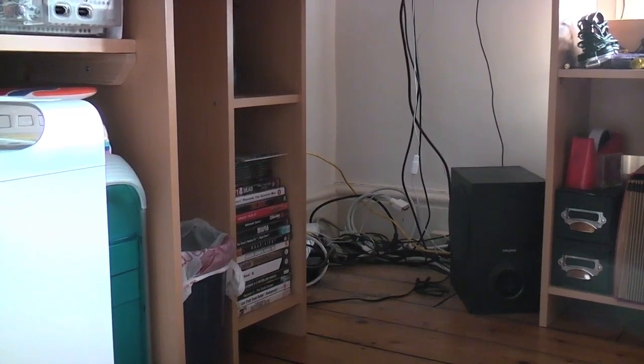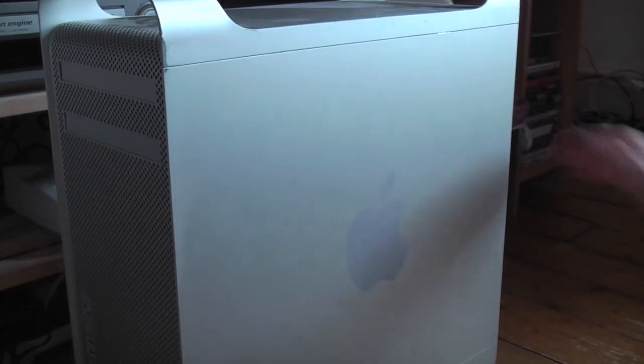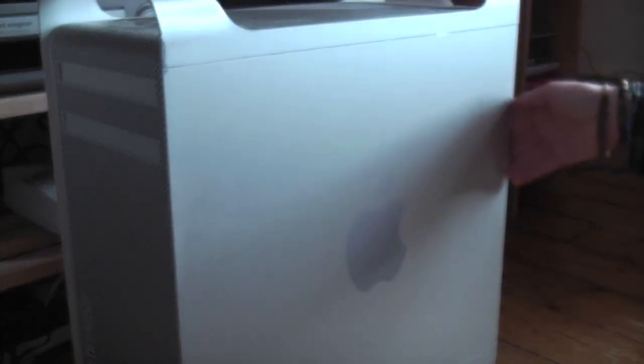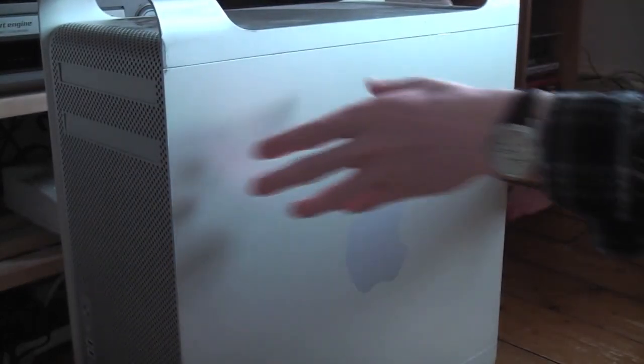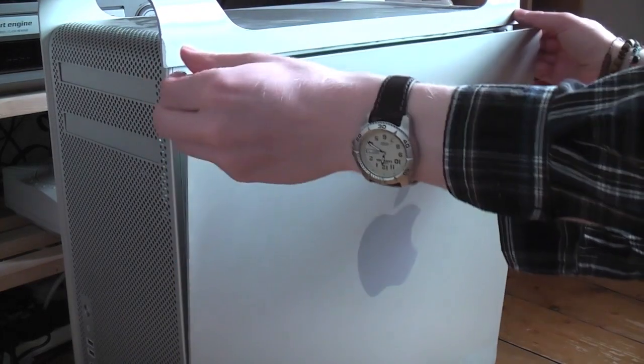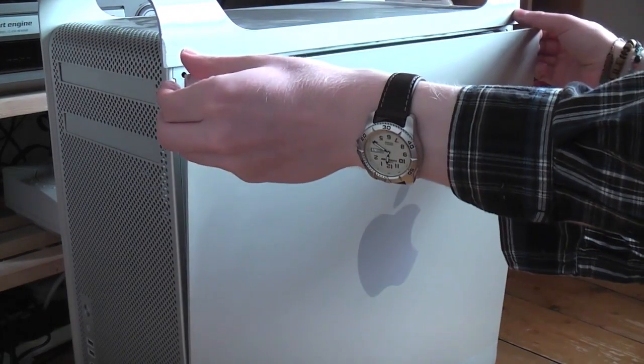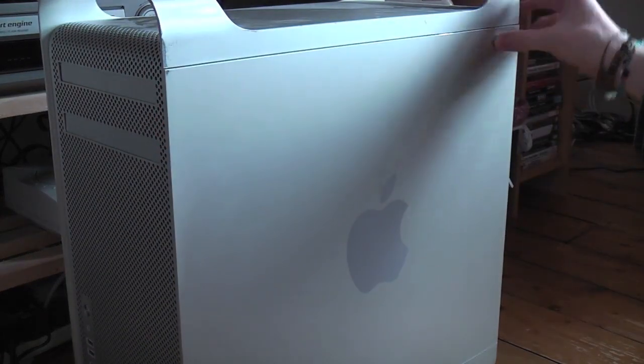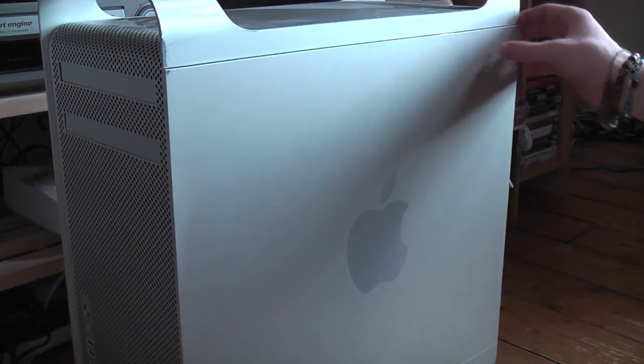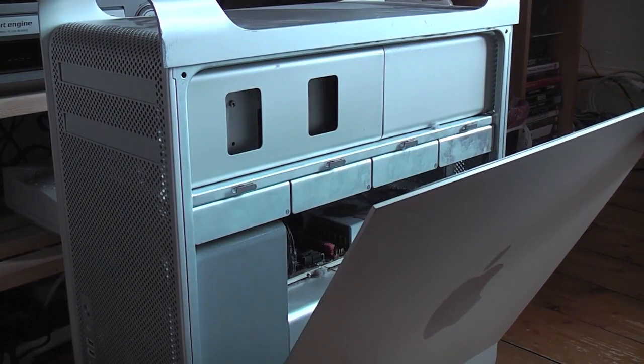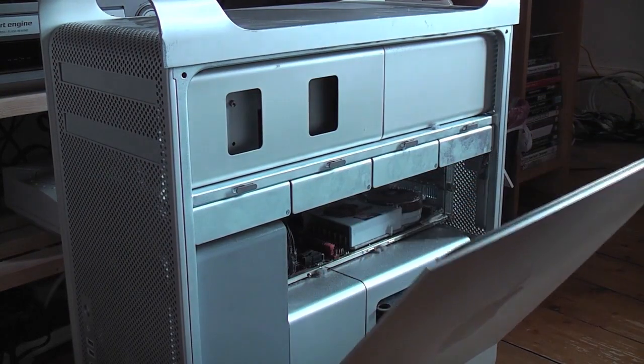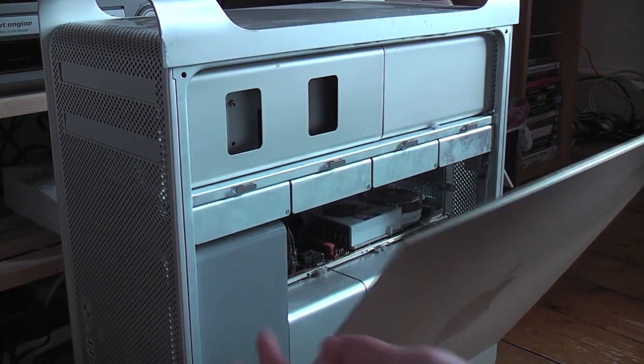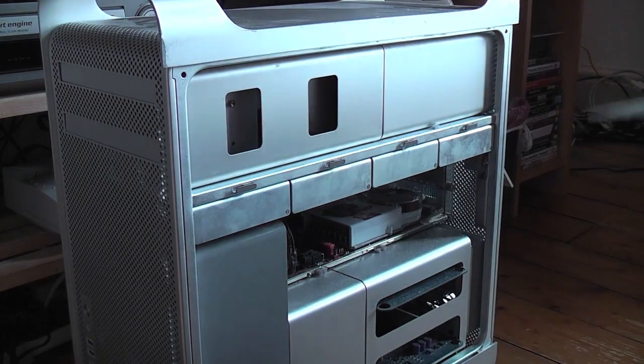Let's drag the Mac Pro out from underneath the desk and install this thing. The Mac Pro has been dragged out of its cave. Let's open her up. I dusted this maybe two months ago and everyone knows how dusty these things get super quick. You can see the dust flying out as soon as I did that. Very dusty.